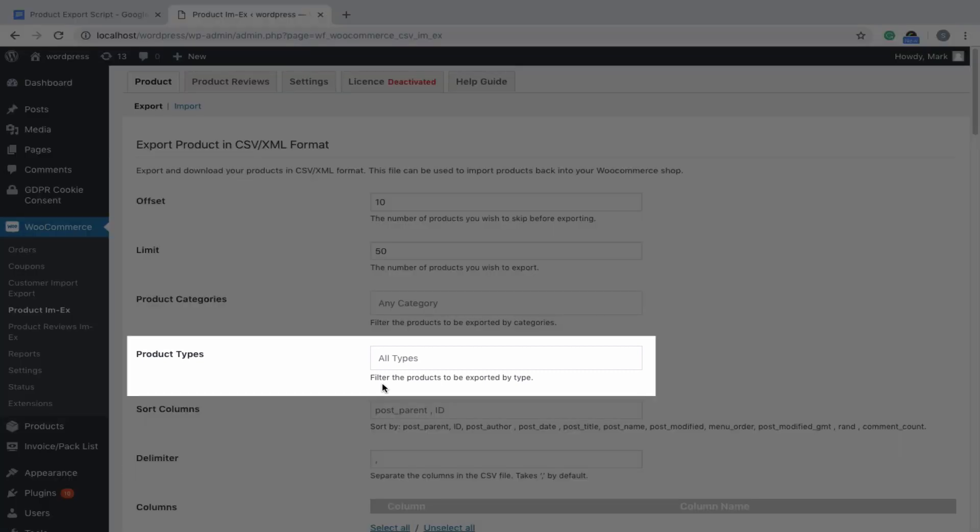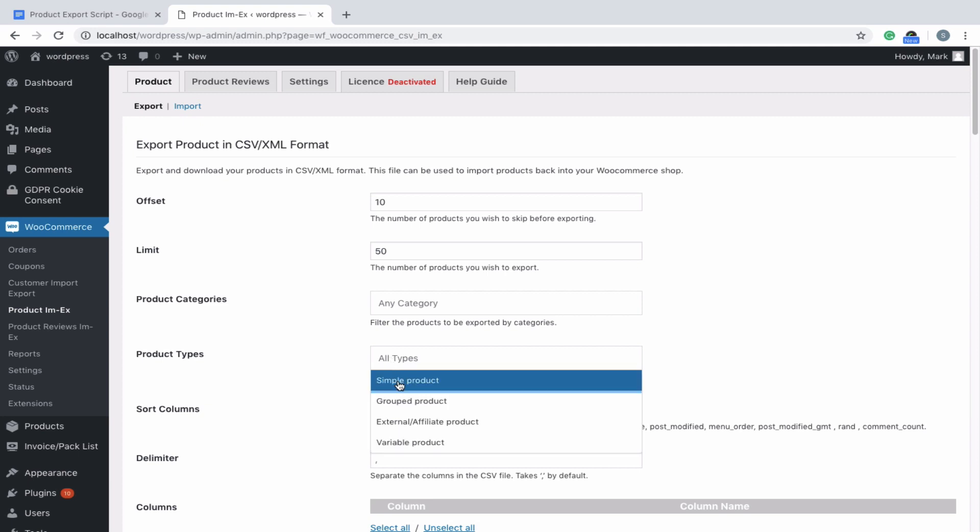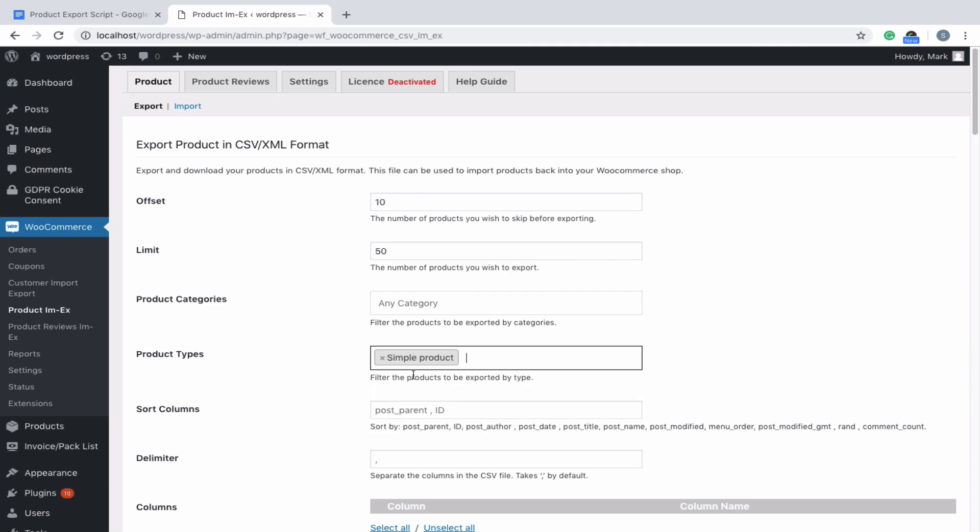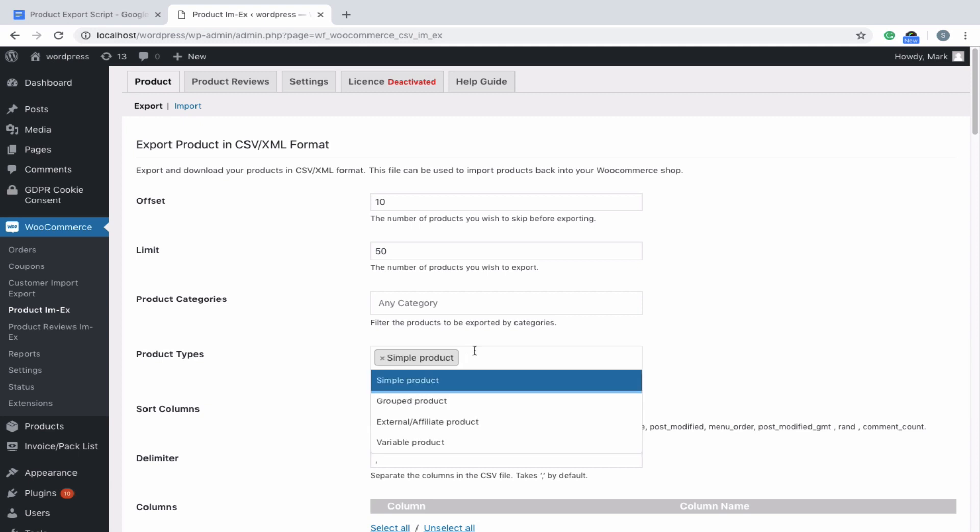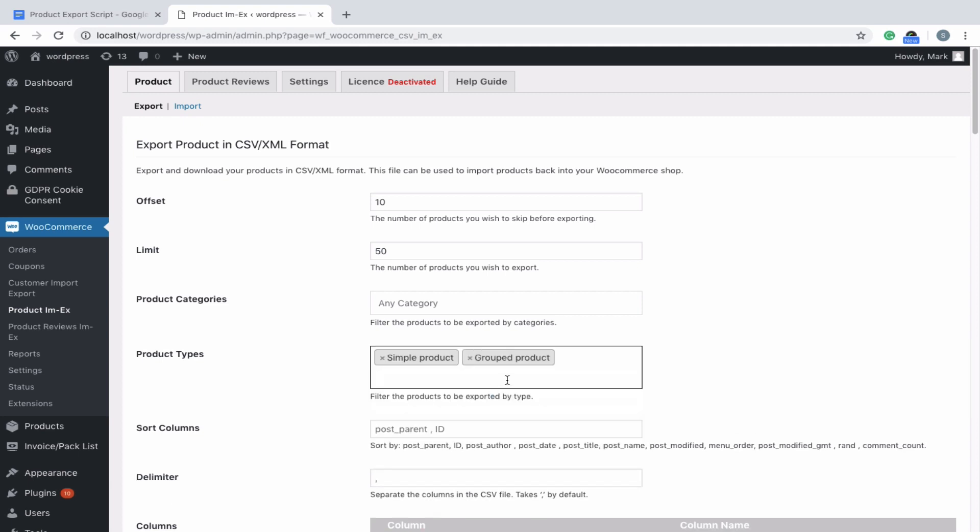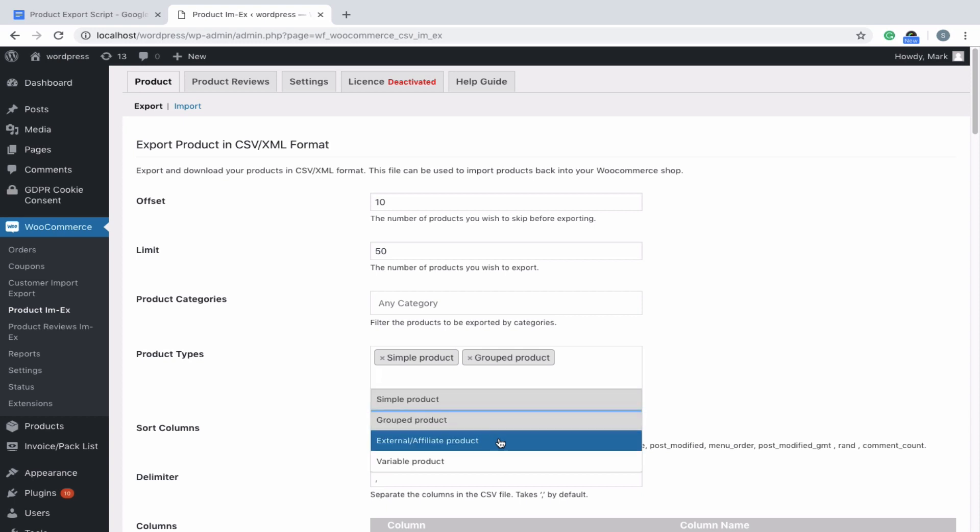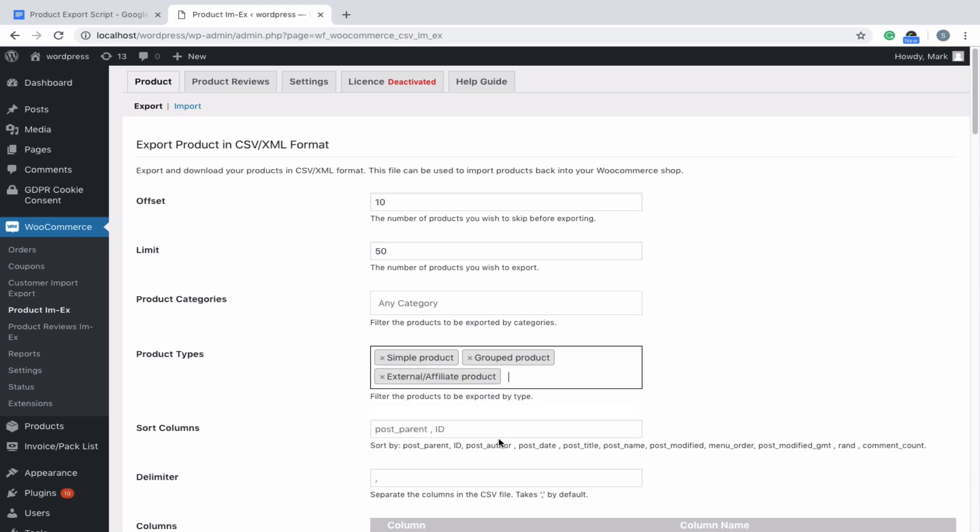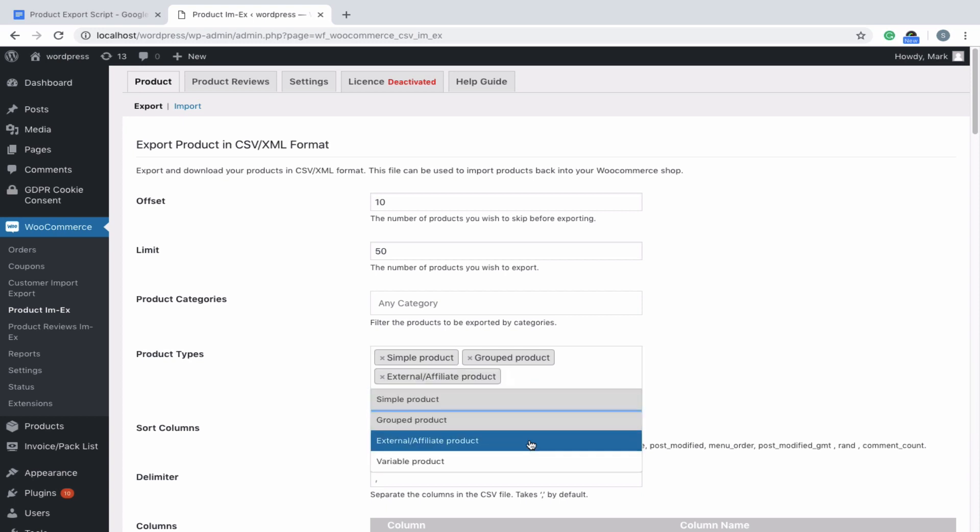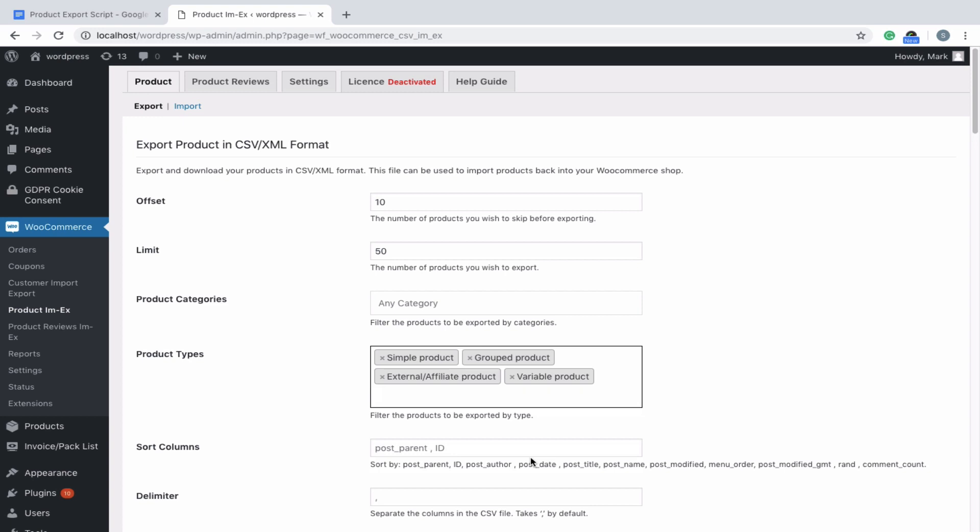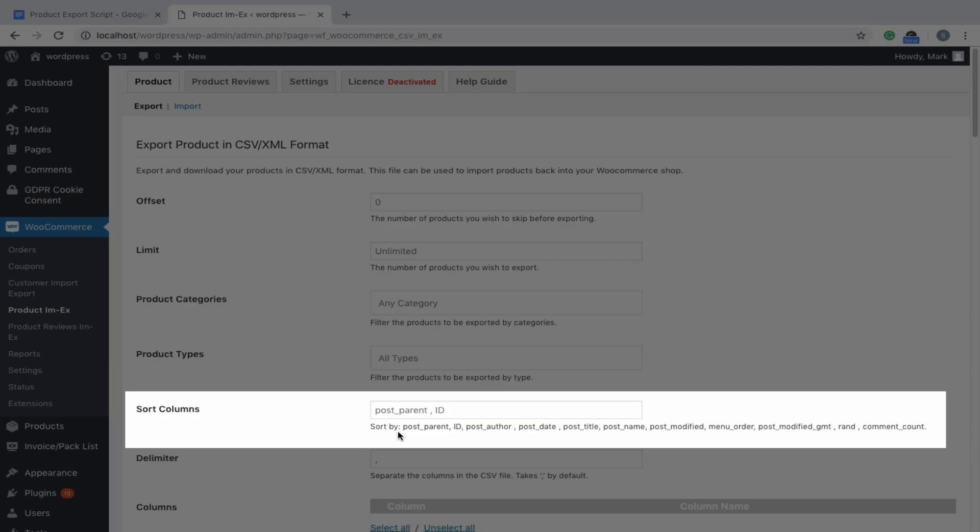Product Types allows you to filter the types of products to be exported. You can export simple, variable, grouped, external products, or any combinations of these types, including custom product types such as subscription, bundle, or bookable products. If you don't select any type, then all products will be exported.